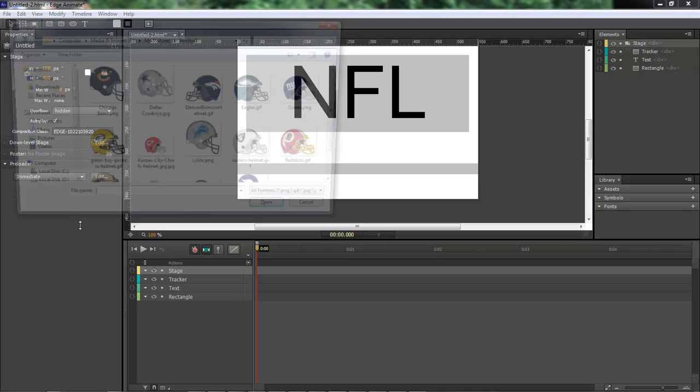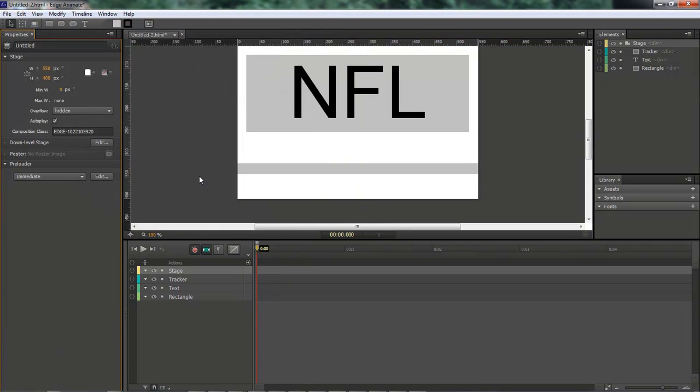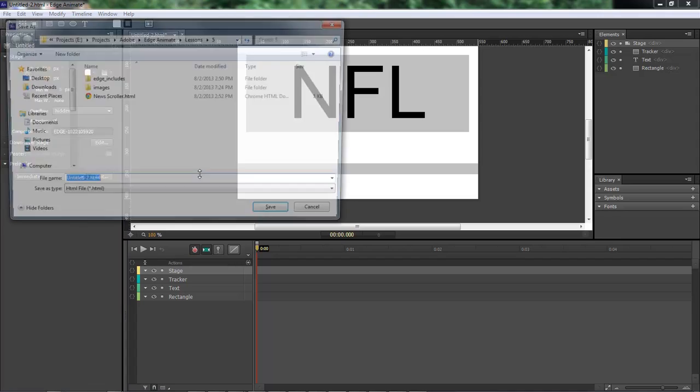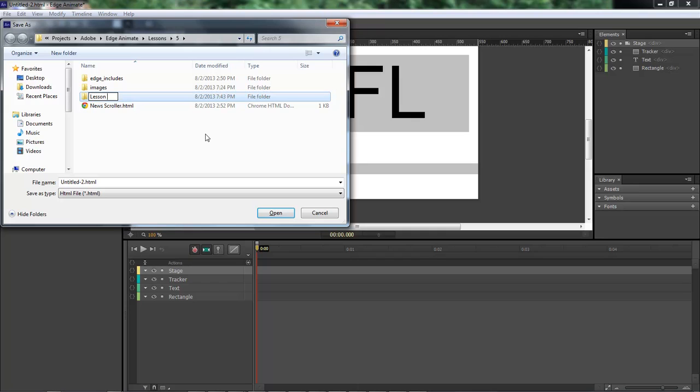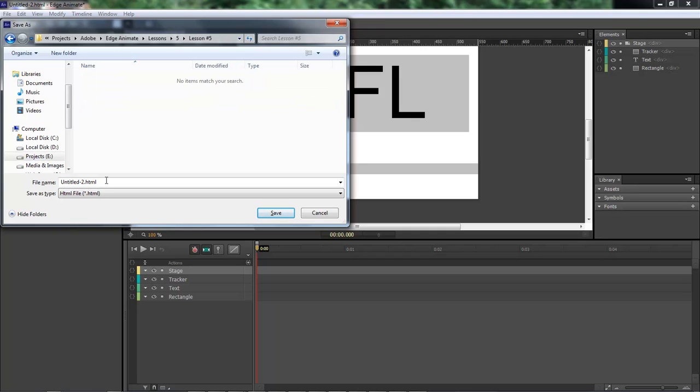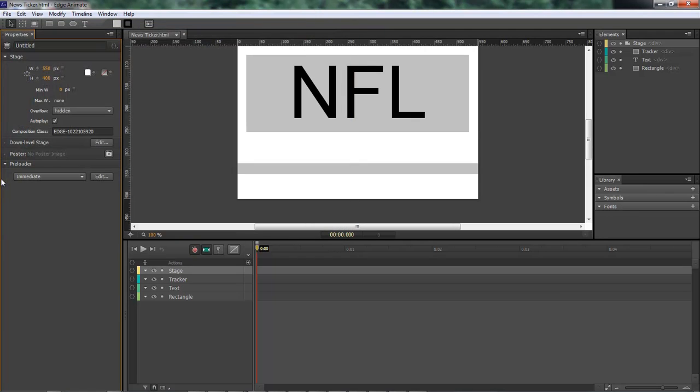Let's go ahead and save this first. So we're going to save this as lesson number five, and this is going to be news ticker.